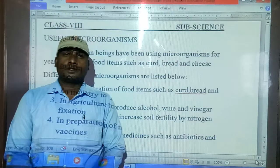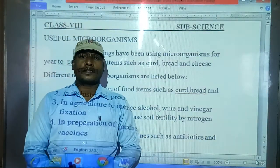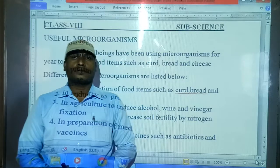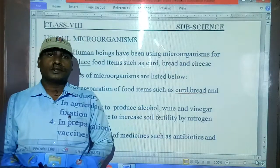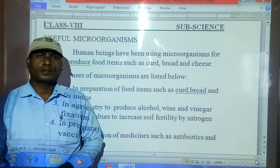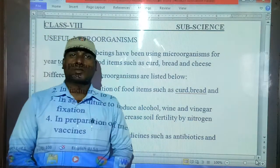Good morning students, welcome back to our online classes — Science with Standard. Today we are going to continue our second chapter, Micro-Organisms.